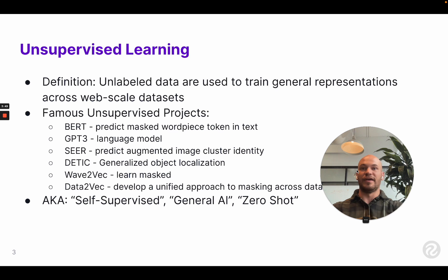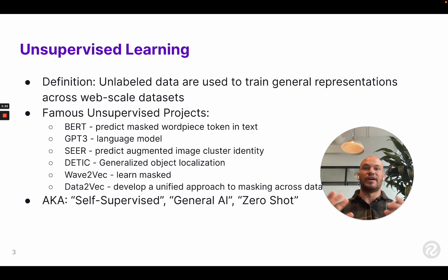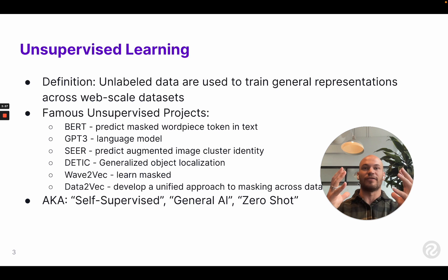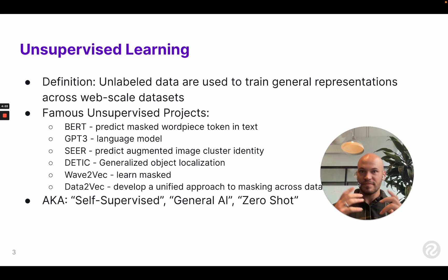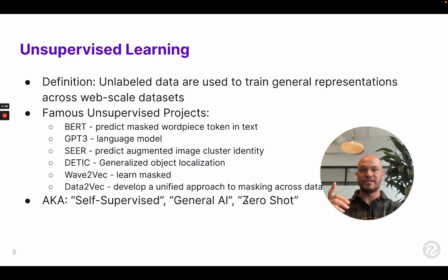Zero-shot means that you can make predictions with these models without having to provide any additional training data. You can just leverage the knowledge that the algorithm gleaned from its large pass through the web. And that's really where the power of these models comes from — in the zero-shot nature.